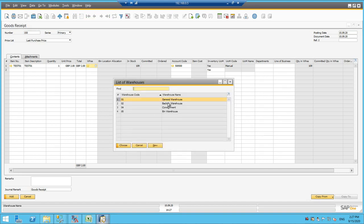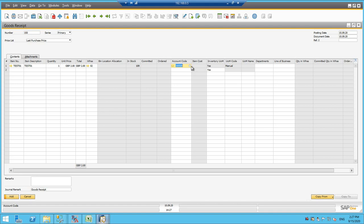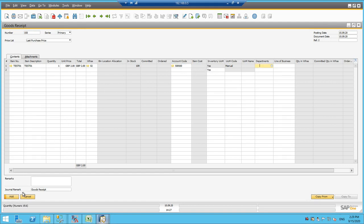So I'll be selecting one of my warehouses and select the appropriate account code. For me, there is an account code by default and I will be adding this.